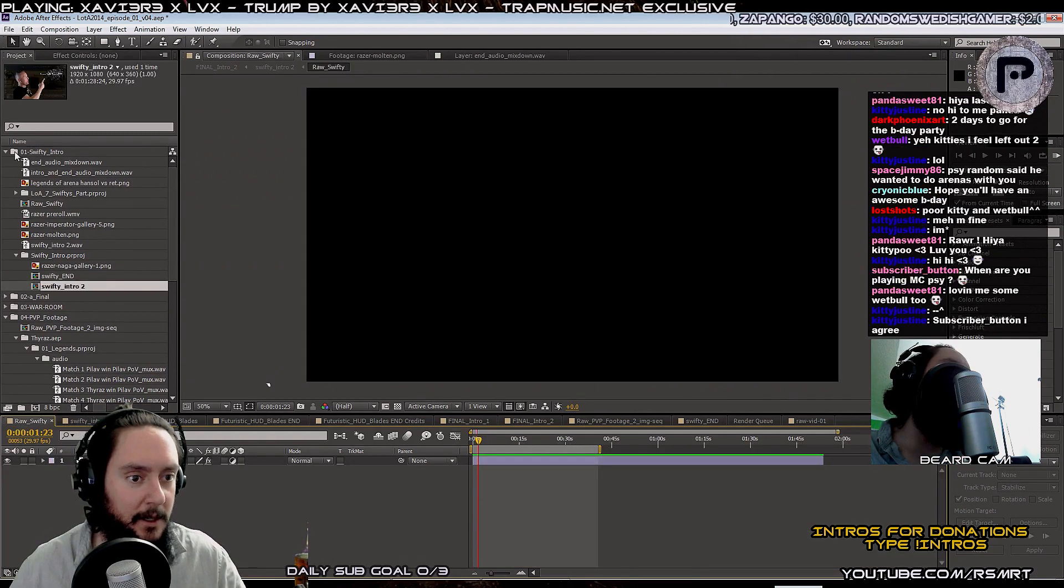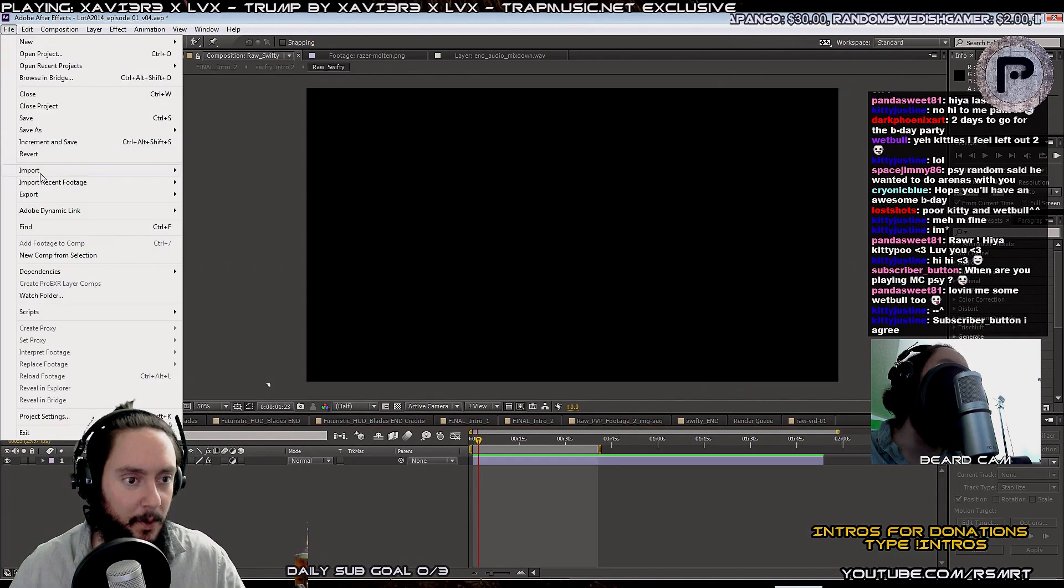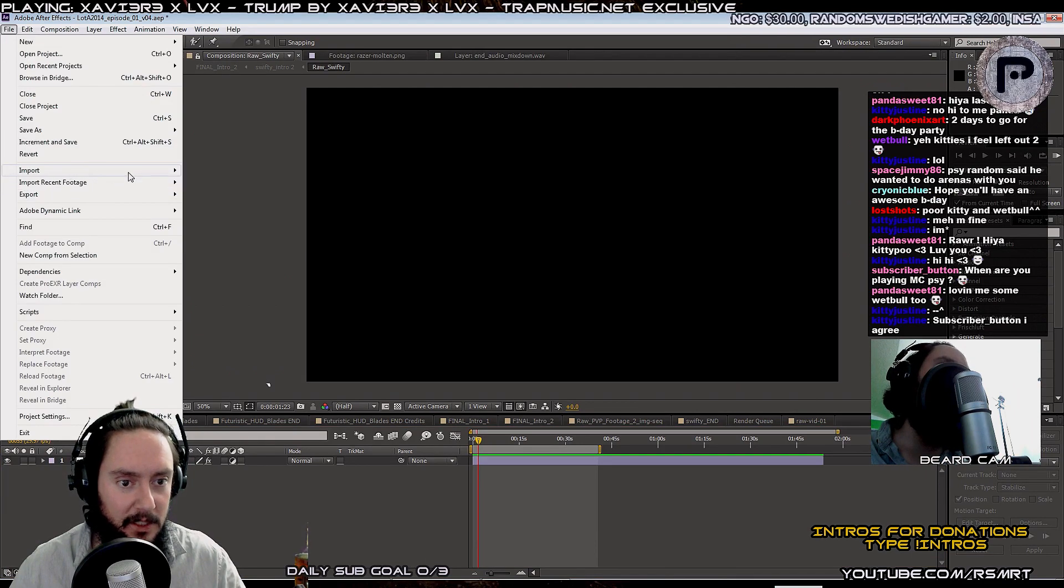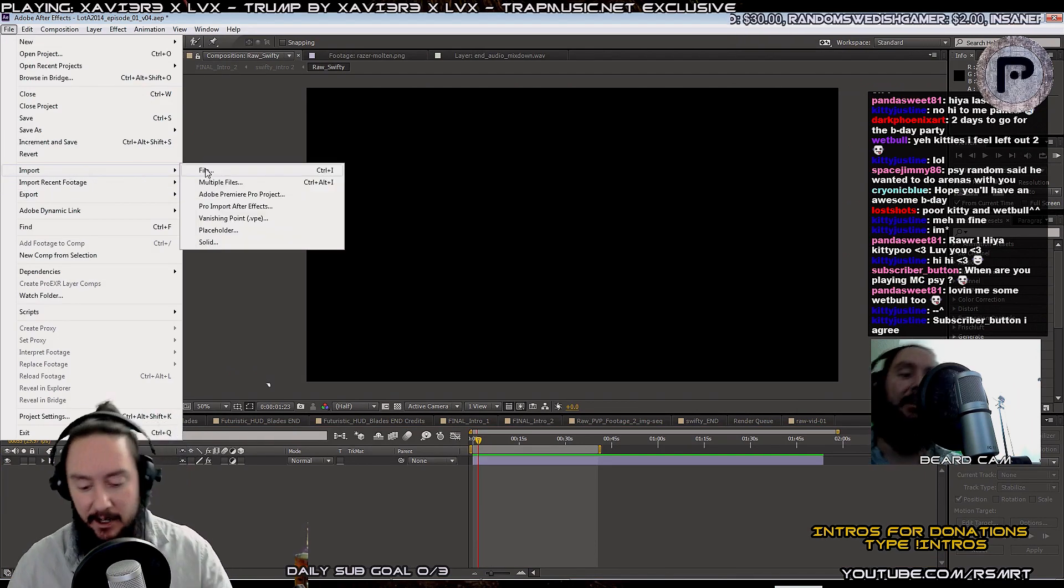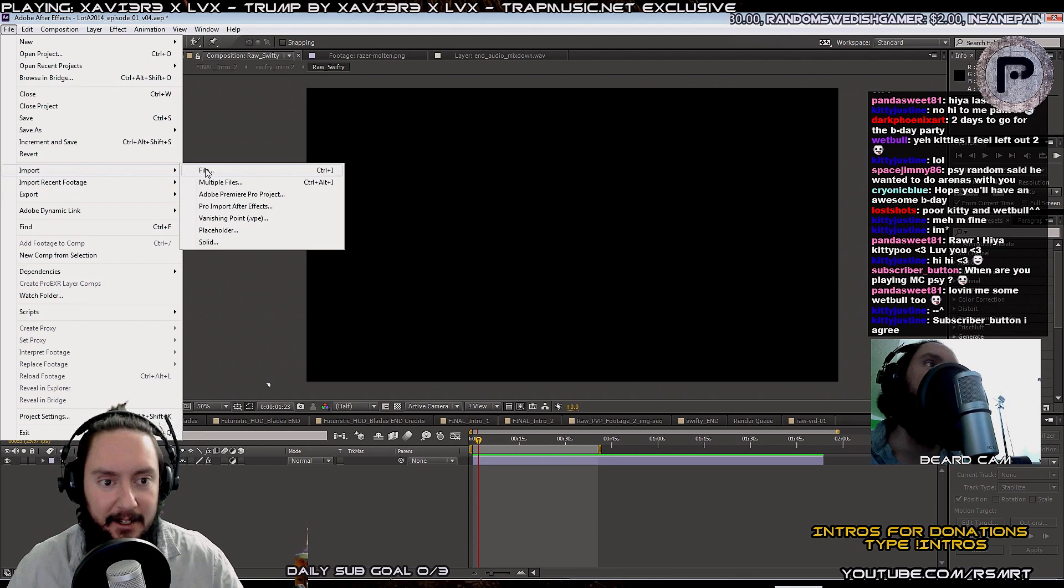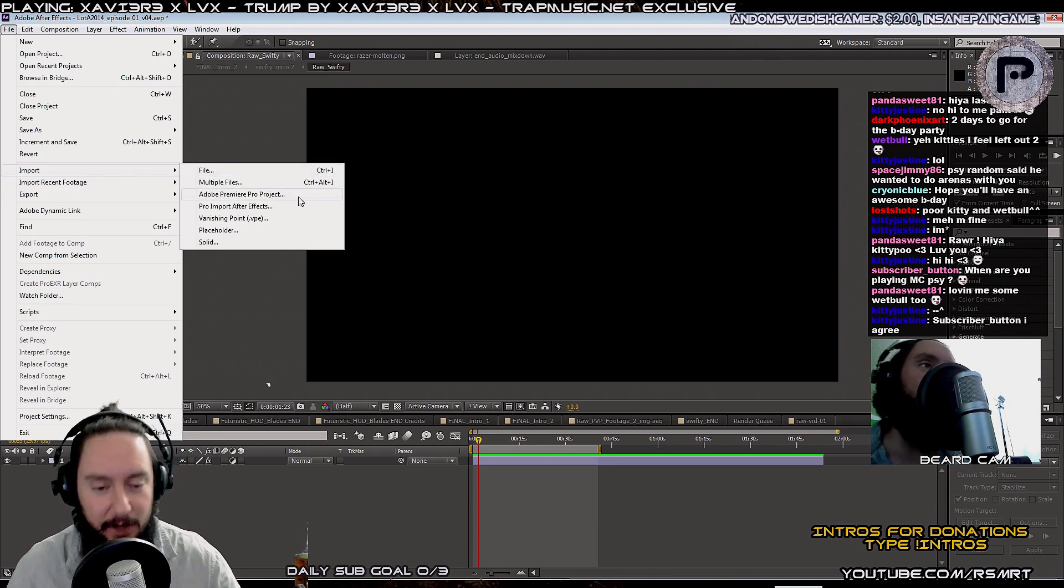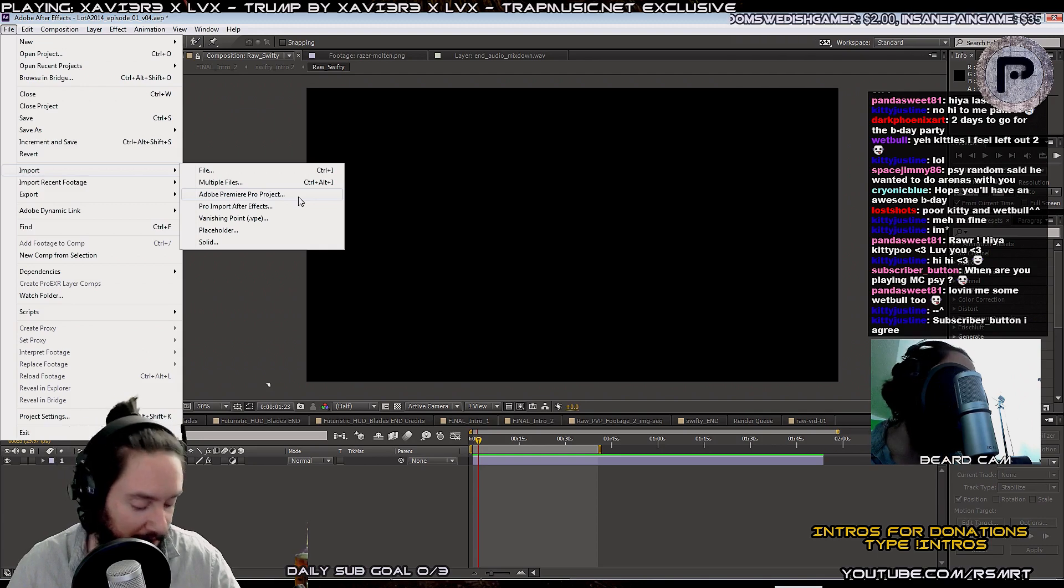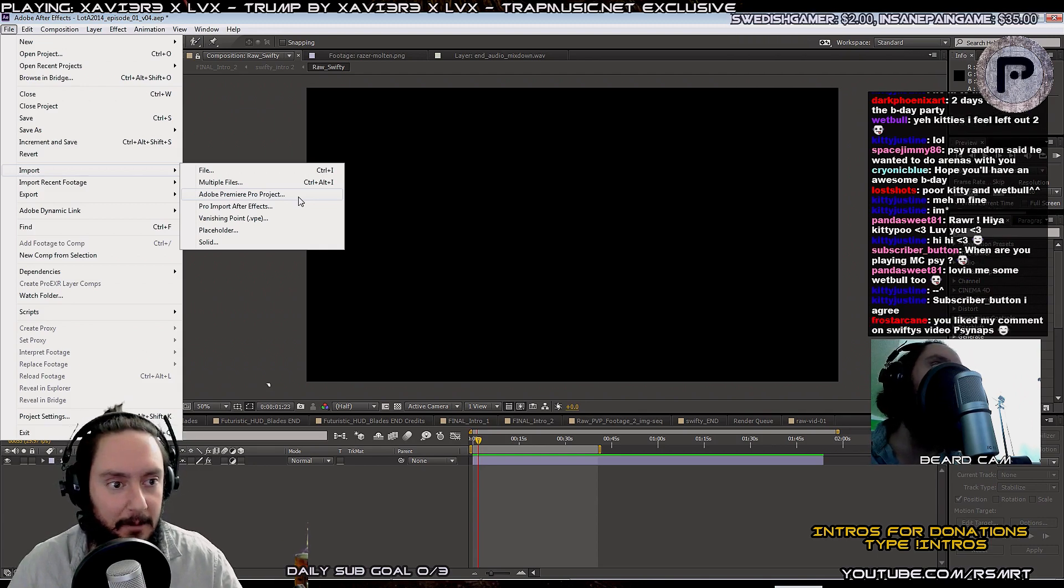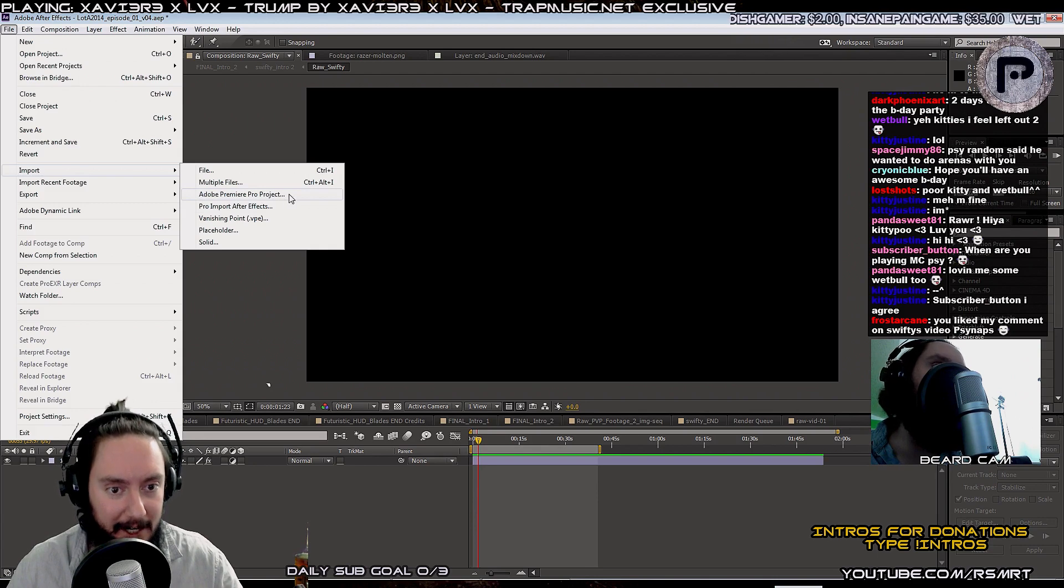So here's what you got to do. You got to go to Import. And you don't just go to Import File. Or at least I don't. If you're going to import Premiere into After Effects... Here's a little trick. Right? Here's a little key. I want to share with you what I think is the best way to do it. You go to Import.